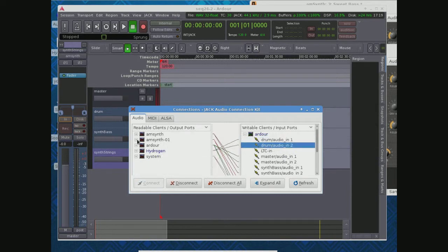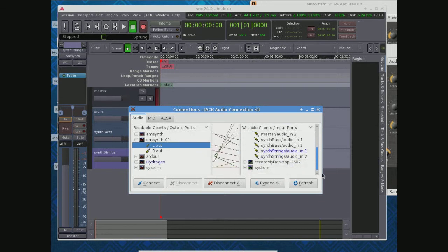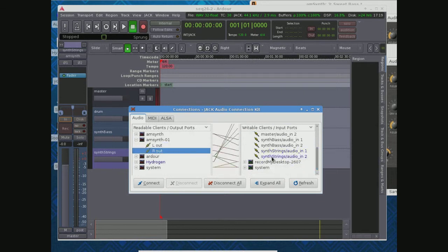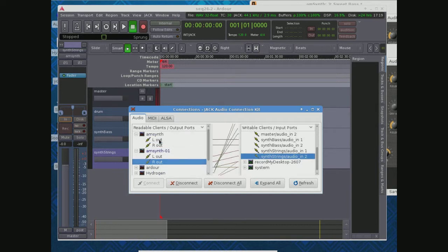Same thing if we look at AM Synth. You can come down here, and notice that it's going into synth strings. Same here, synth strings, you notice the connection. Same thing here with my bass instance, my synth bass and audio in.